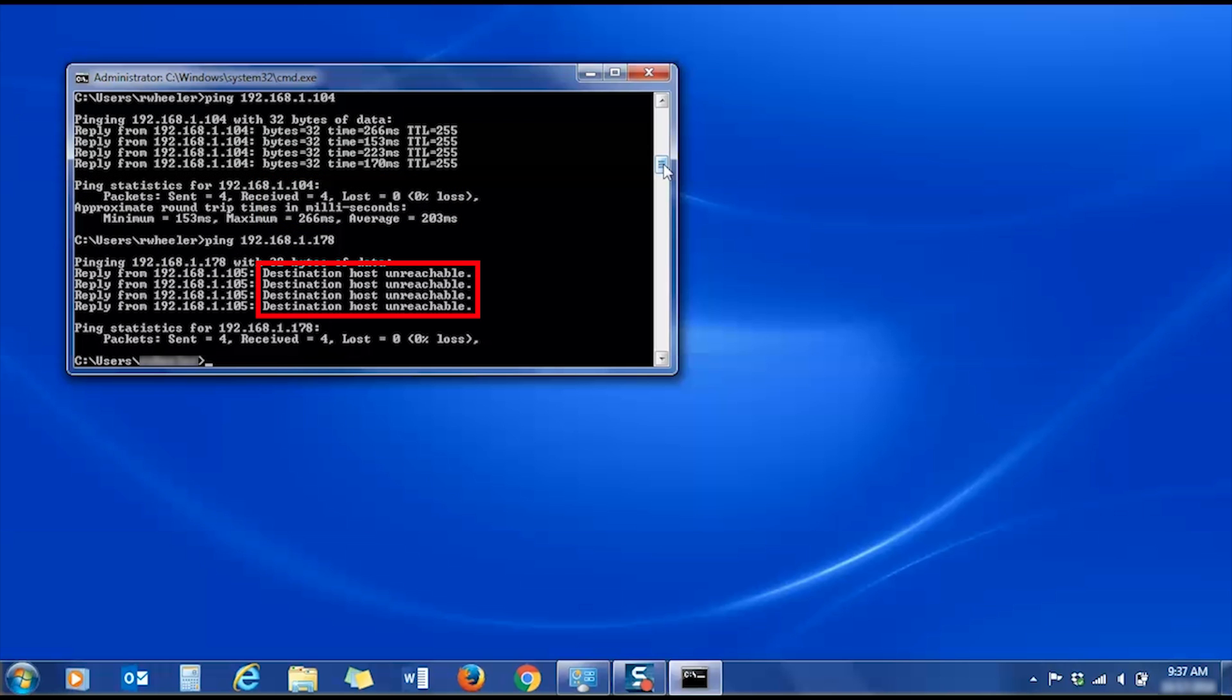If you receive a destination host unreachable message or request timed out message, reboot your router by unplugging the power for five seconds. Once the router reboots, ping the printer again. If you continue to receive errors, you'll need to reset the network card on your Brother machine and re-enter the wireless settings.